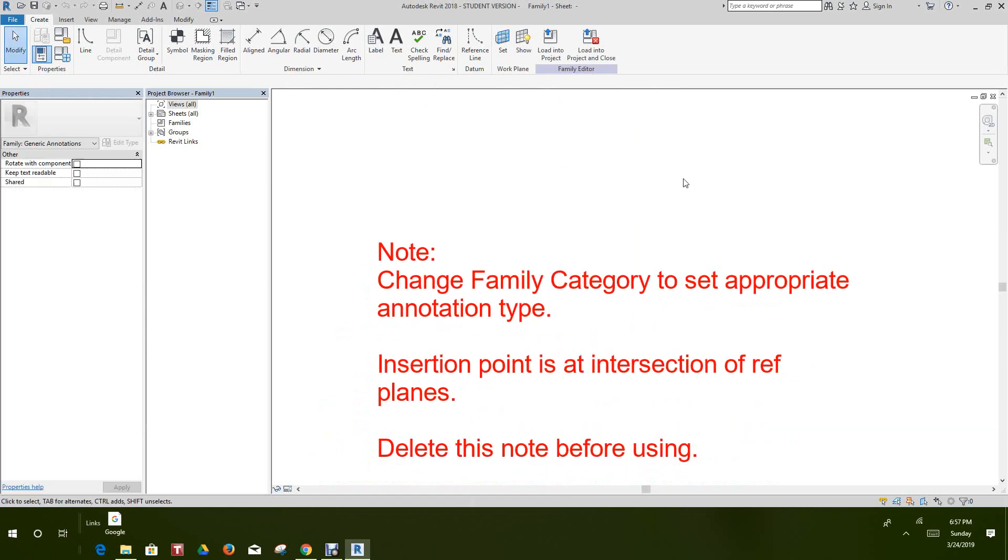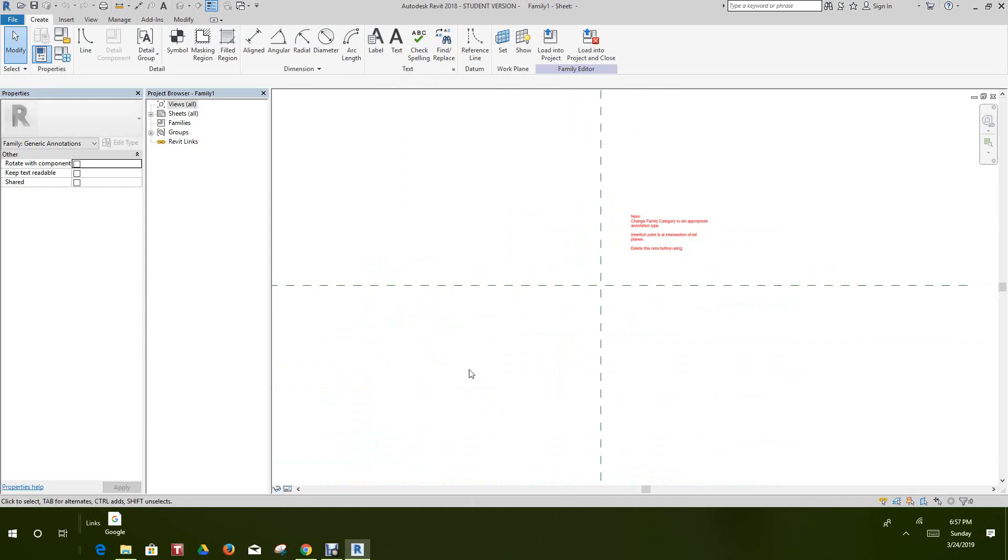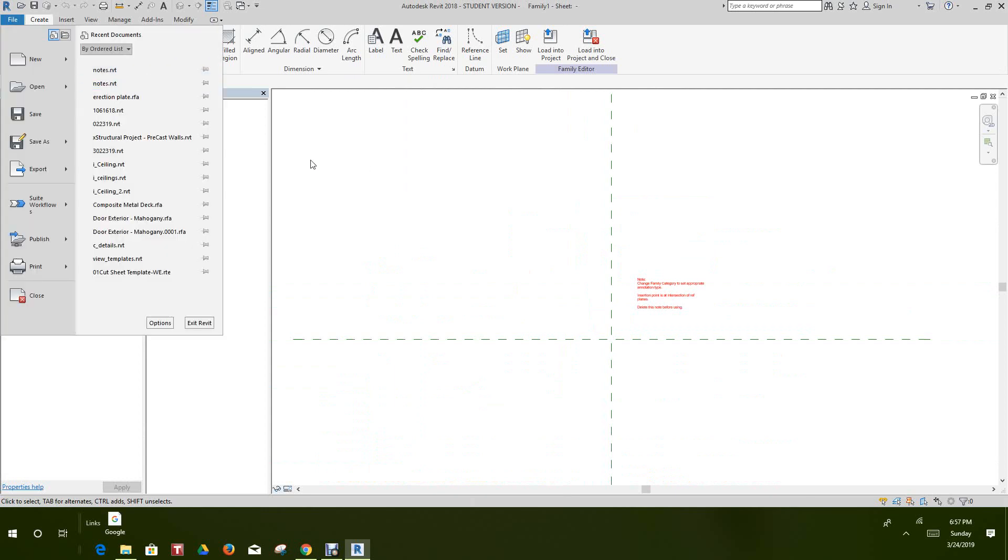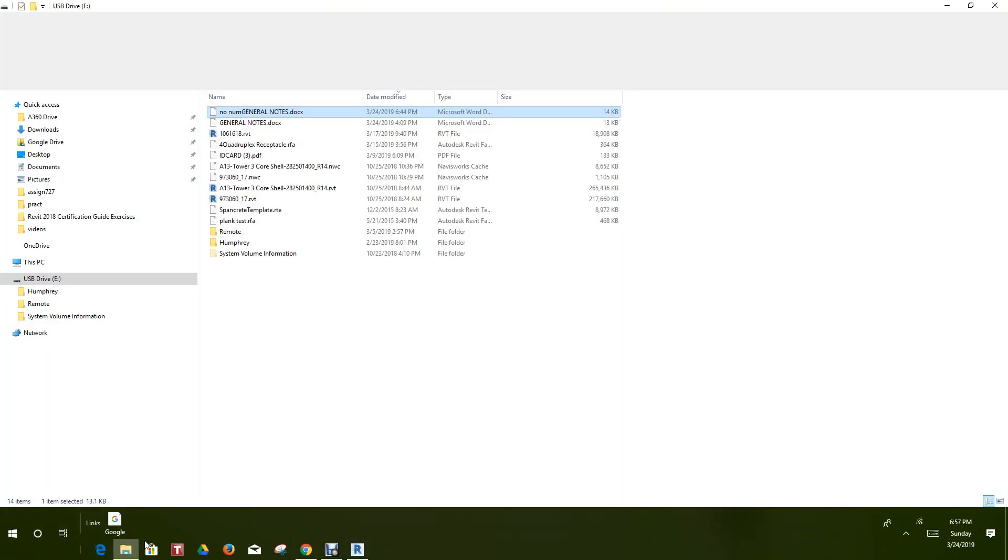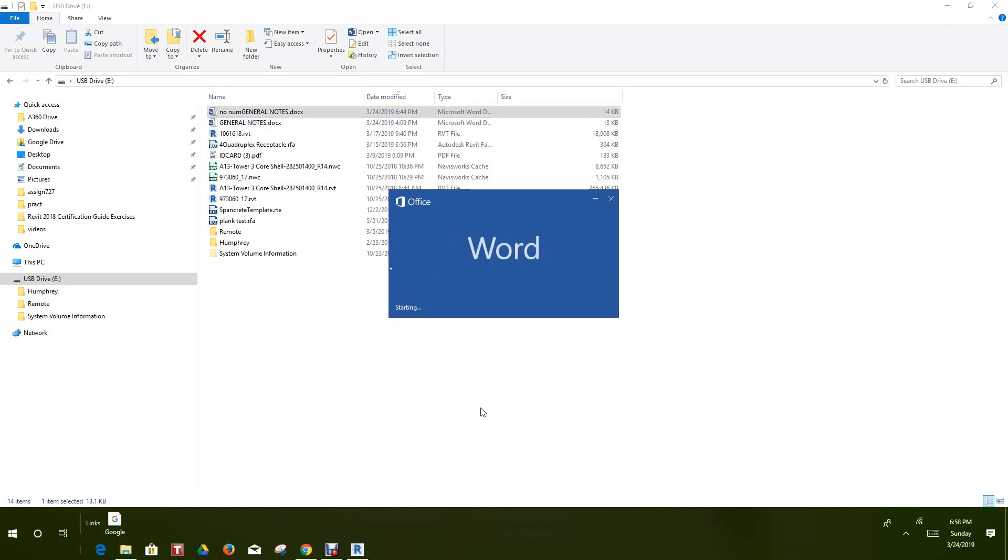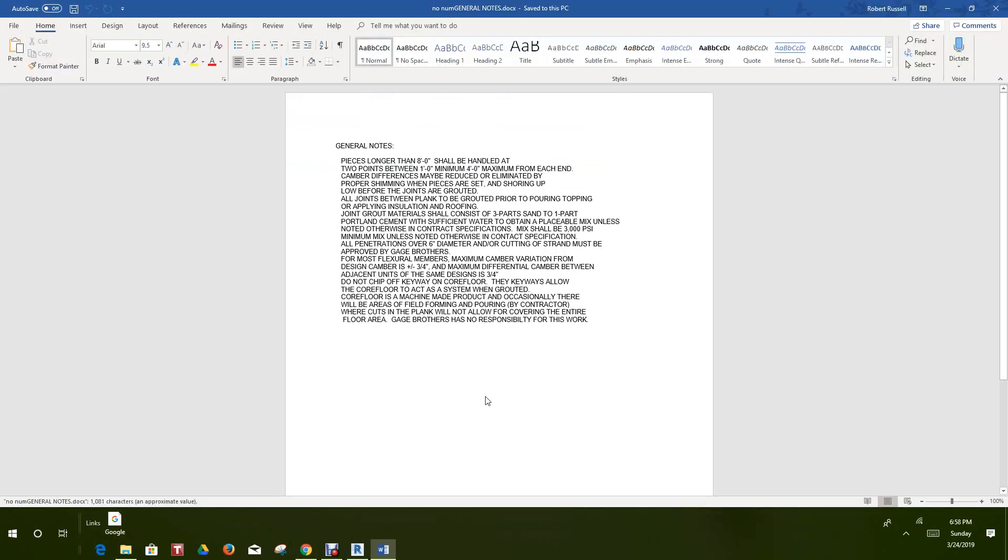Now what we'd like to do is leave Revit for a moment or we can just open this Word document that I have here. You can extract text from Word right into Revit.